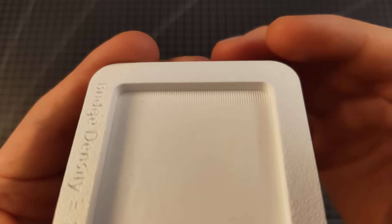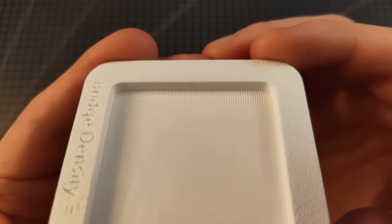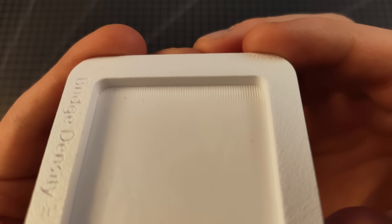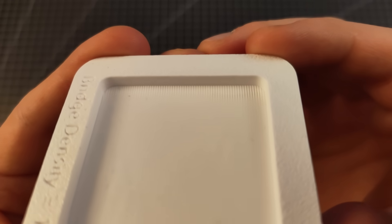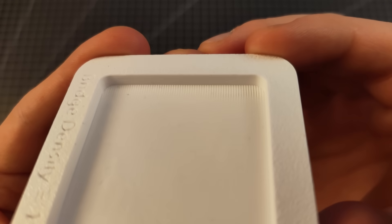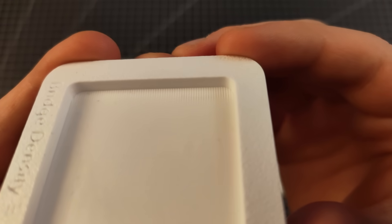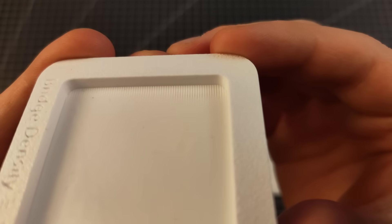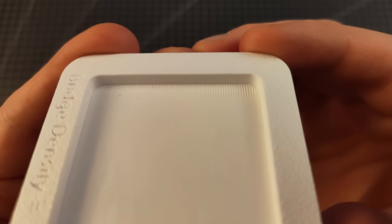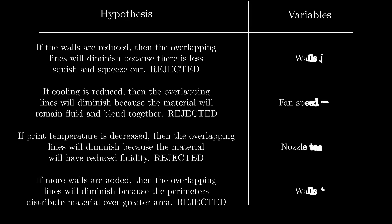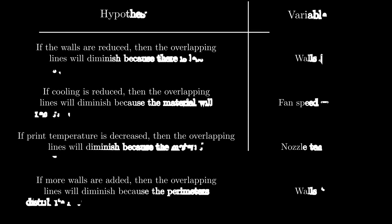The general pattern from the density experiment in ORCA was that increasing density led to a smoother bridge, but also created the staggered lines that you see at the edge here. I wasn't entirely sure why, so of course I started experimenting. All of these hypotheses that you see were rejected because they failed to do anything significant, or even made the print quality worse.